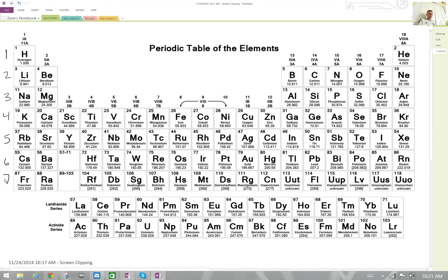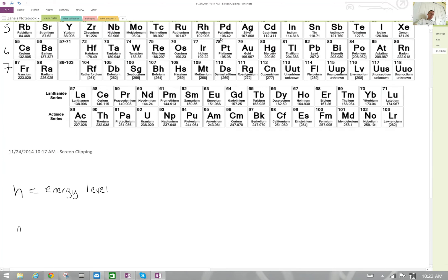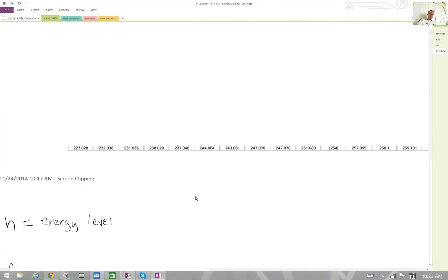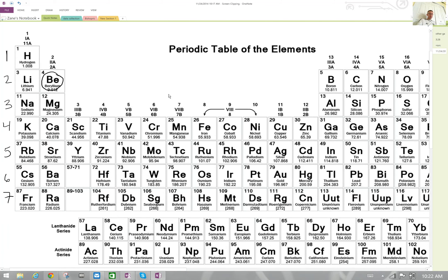I'm numbering the different rows going down from one to seven. That is how we find out the energy level for some of these elements. For example, beryllium is in the second energy level, so its quantum number n would be two. It really just depends on what row number it's in.